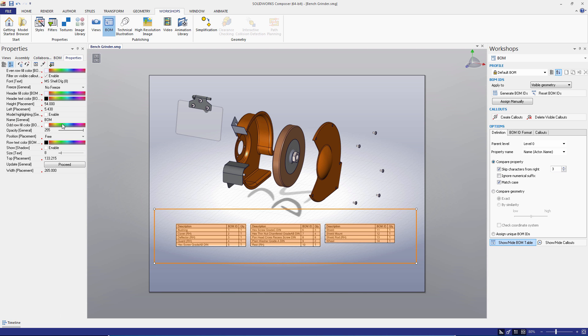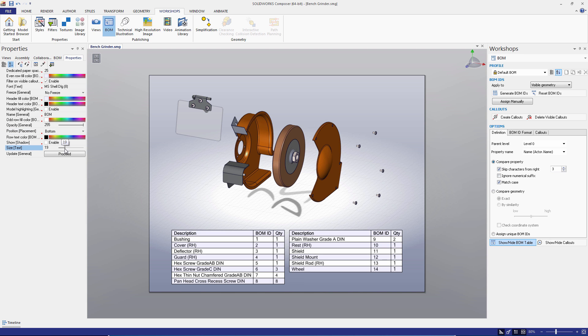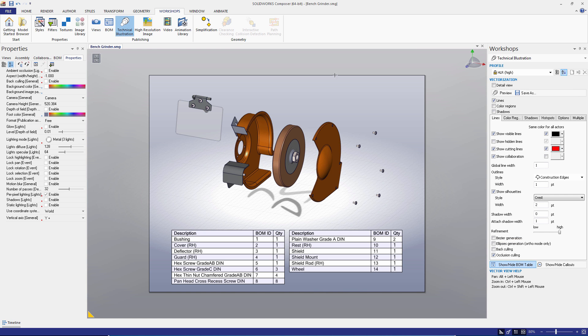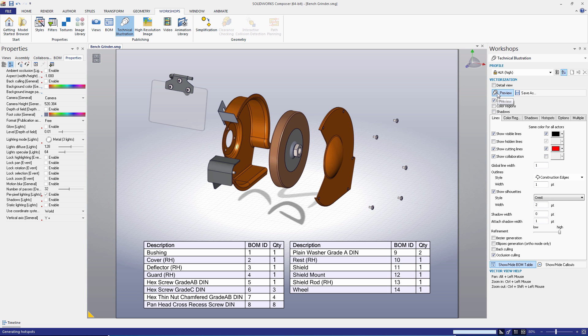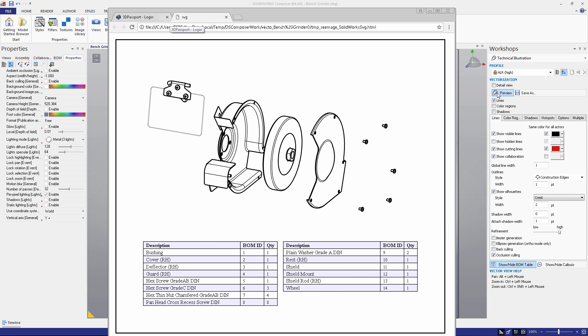We'll generate our BOM IDs and then toggle the table. I'll select it and go into the Properties window to change its placement and increase the font size. Now that our bill of materials has been created, I'll go to the Technical Illustration Workshop, make sure Lines is active while Color Regions and Shadows are not, and then click Preview. In a matter of seconds, we have a great looking technical illustration of our assembly. Creating a technical illustration is an easy process in Composer, but it yields an incredibly useful piece of documentation that shows off the composition of your assembly.